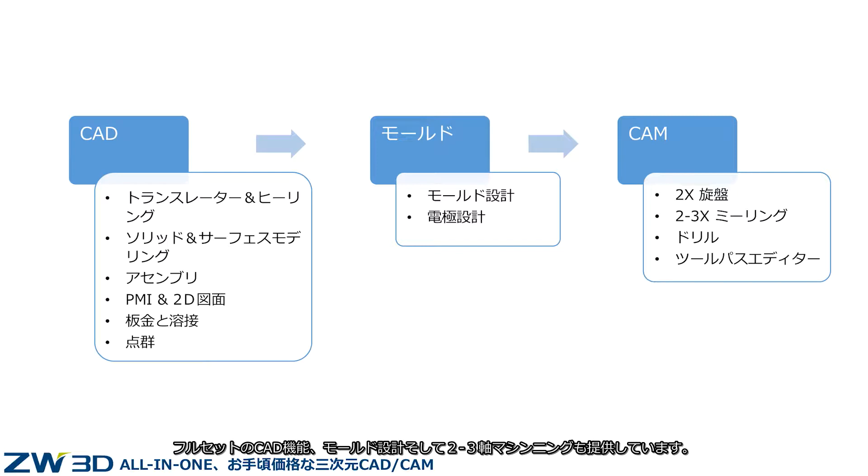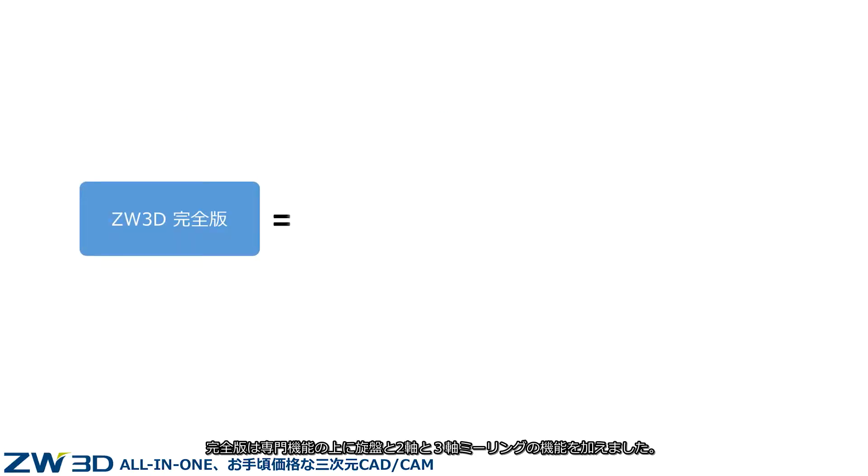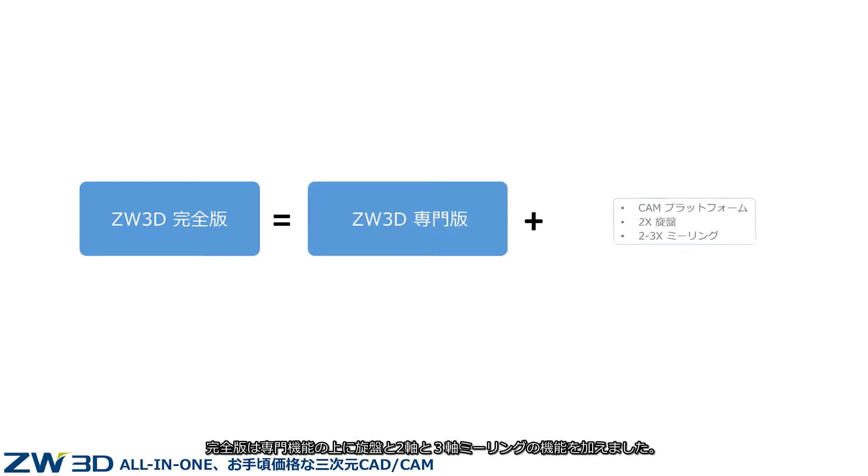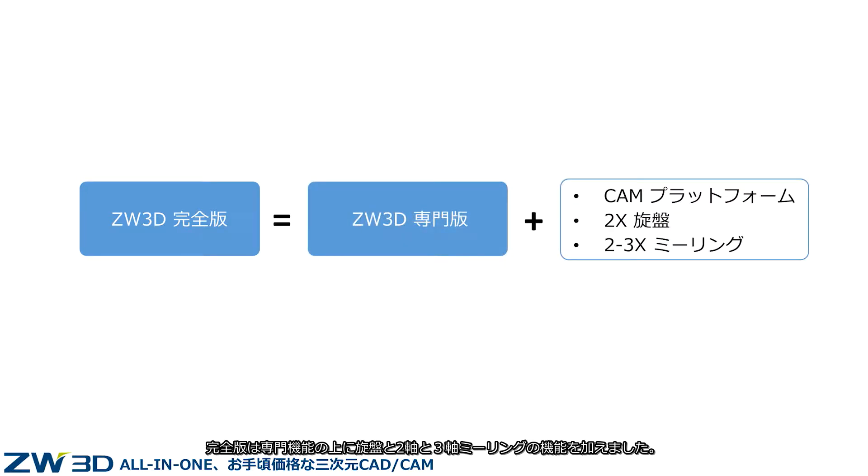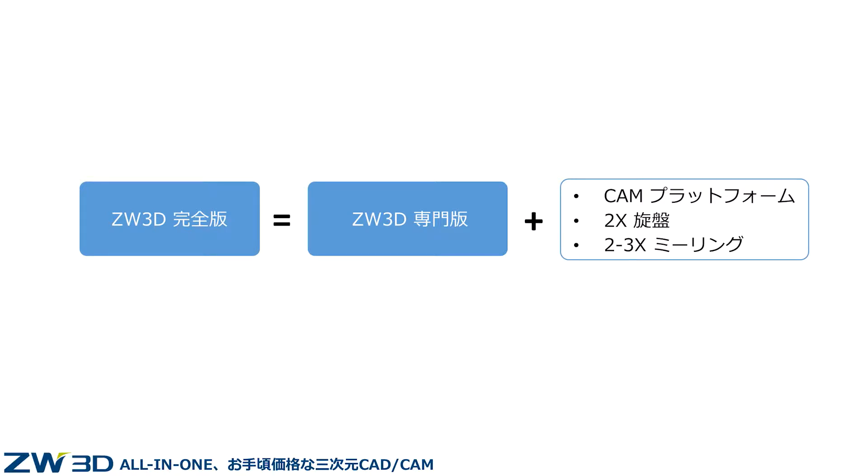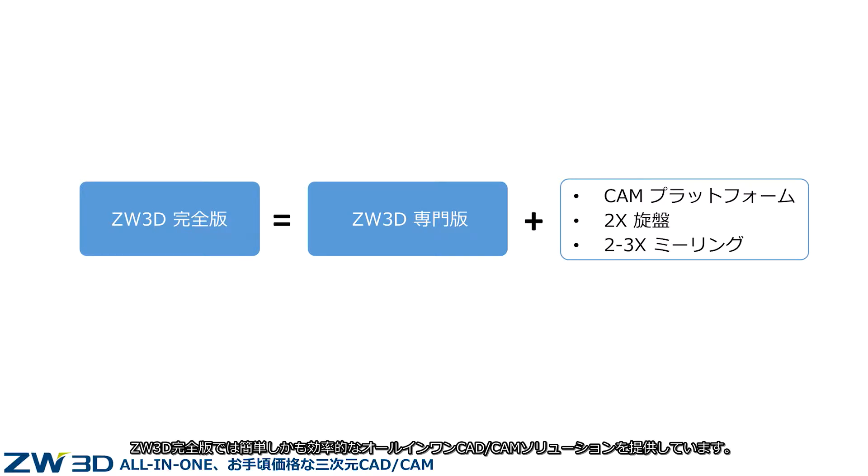Features include sheet metal design, 2X milling, drilling, 3X milling, and more. ZW3D Premium Version adds turning and 2-3 axis milling functions to the Professional Version. With Premium Version, ZW3D delivers an easy and efficient all-in-one CAD CAM solution.